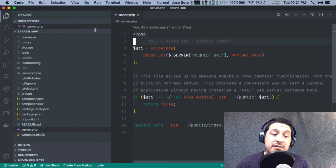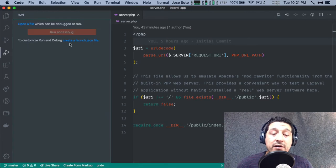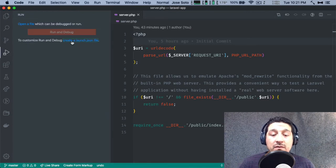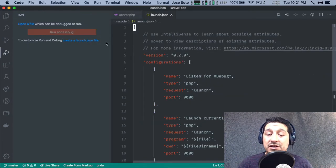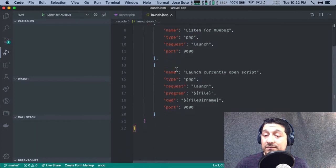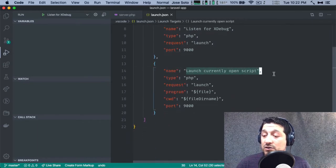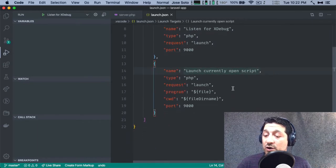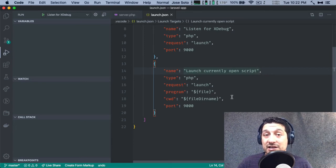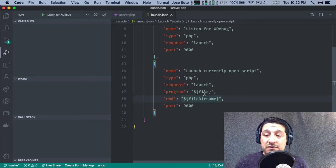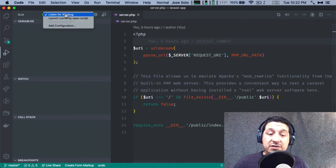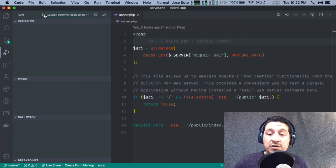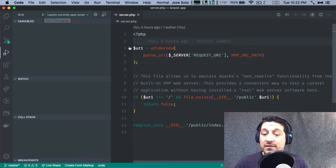First, if I run the debugger, we'll create a launch.json file with the PHP configs. There is a launch currently open script option in the launch.json config. We're going to use that, not make any changes to it, and try to run this one script here.